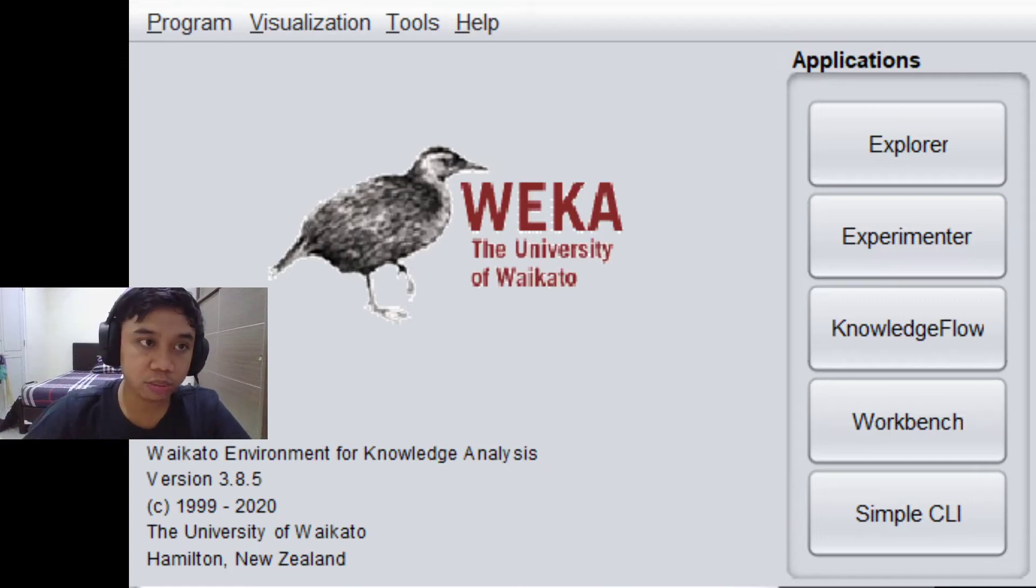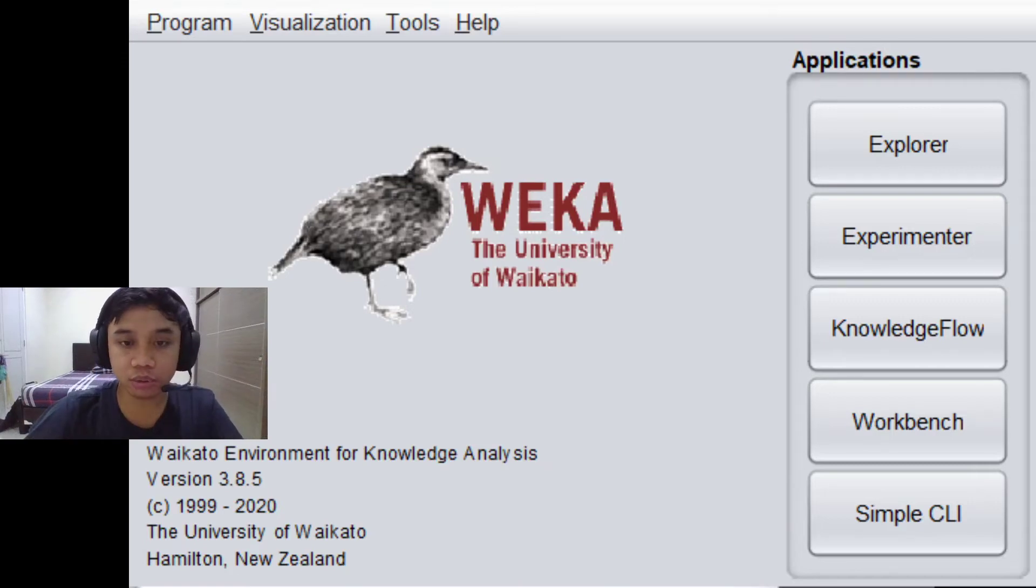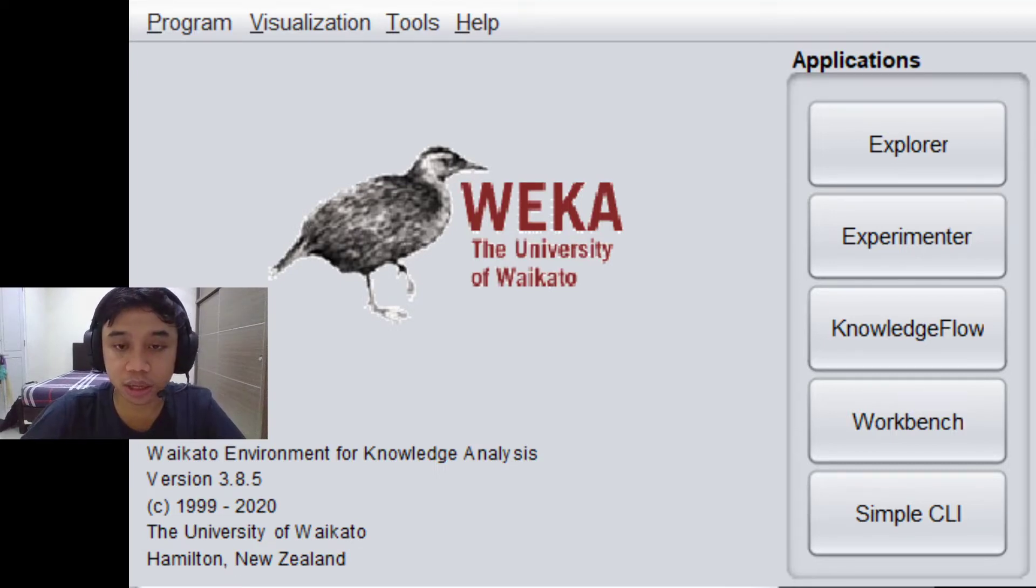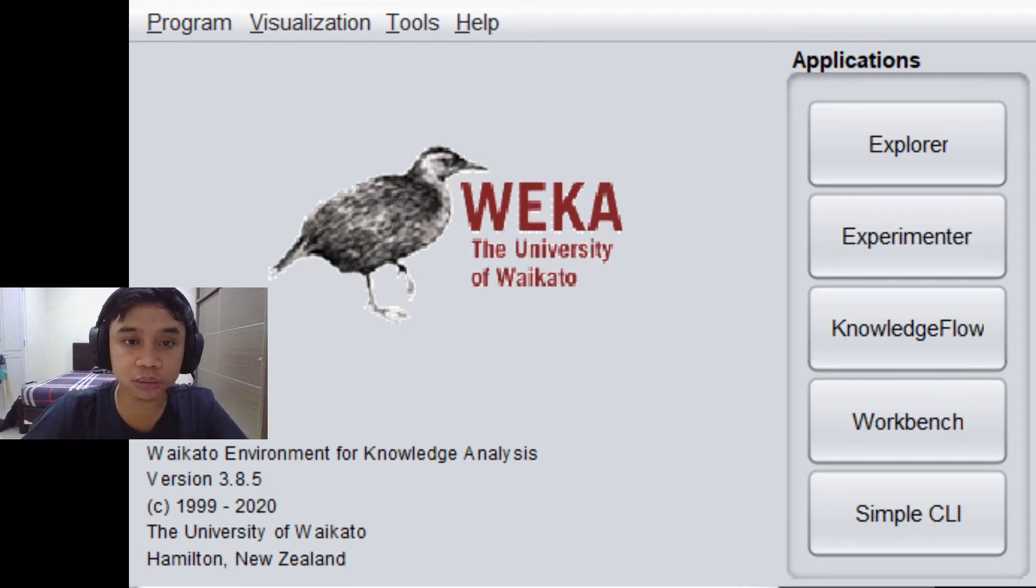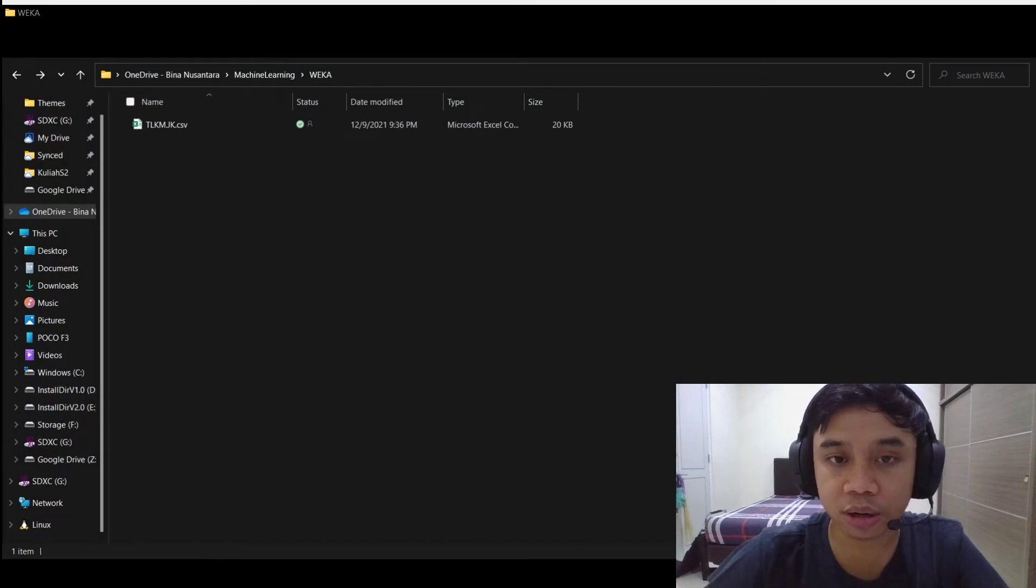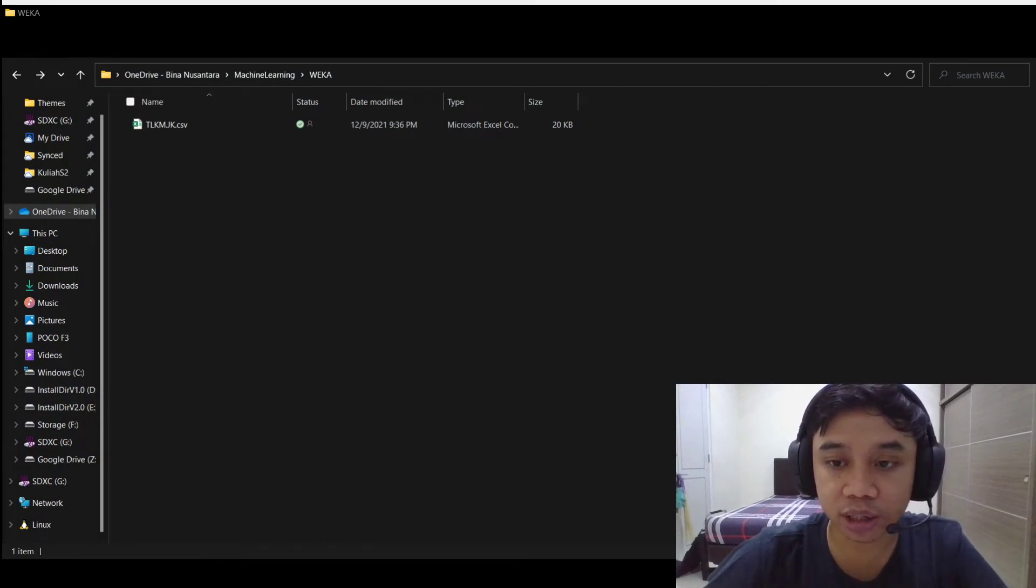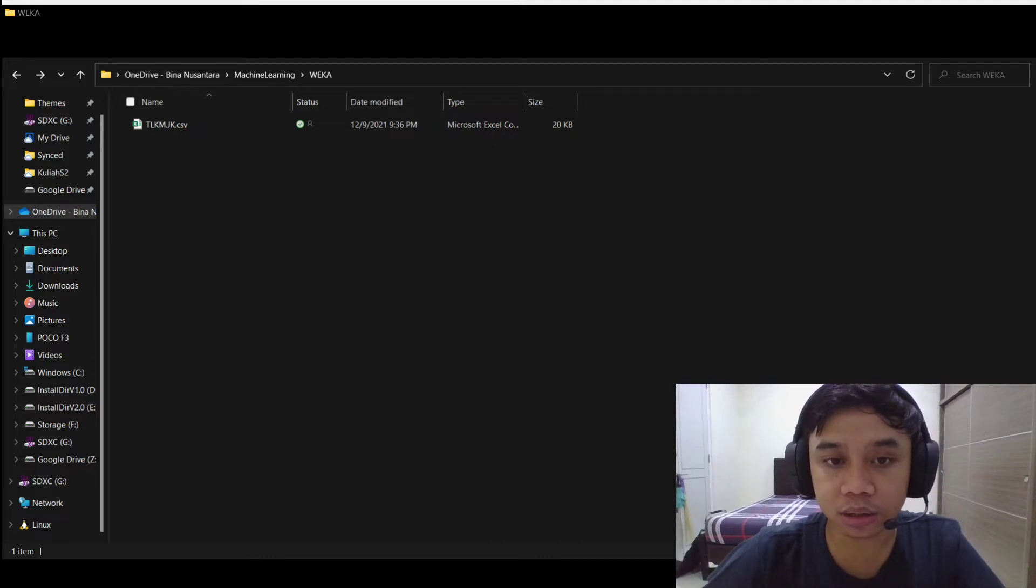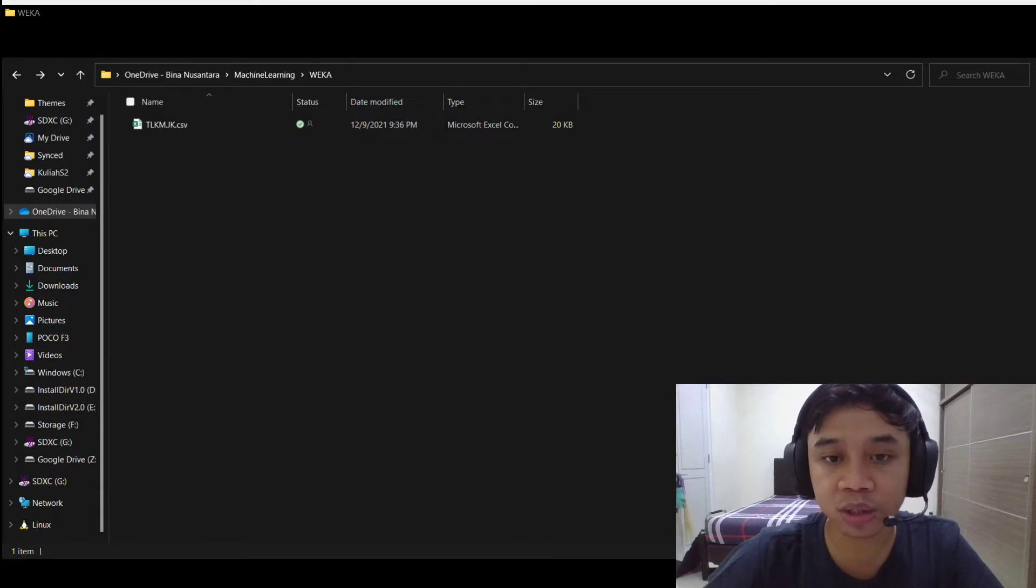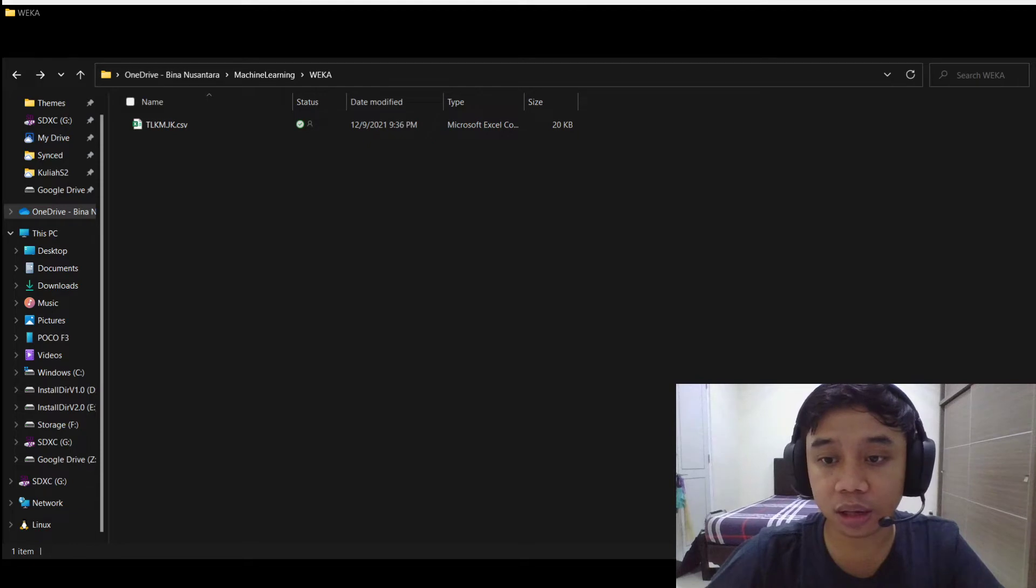Hello guys, welcome to my video. Today we are going to learn how to forecast a time series data using Weka. First of all, you need a dataset and I have one right here which is the TLKM stock price data. TLKM stands for Telecom Indonesia, it is a telecommunication company. So we are going to predict the future of TLKM index prices.